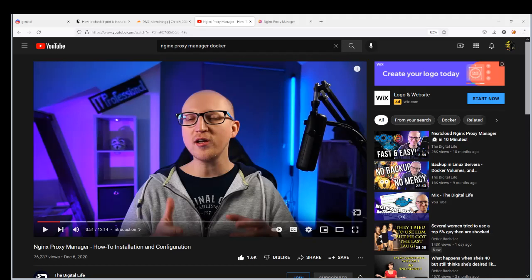Hey what's going on guys, it's your boy Silent again. I'm bringing you another YouTube tutorial. This time I got something special for you, something good, something cool - it is an Nginx reverse proxy manager.